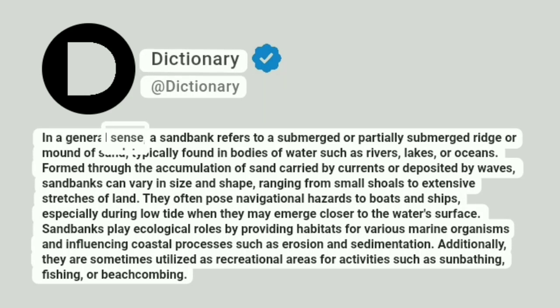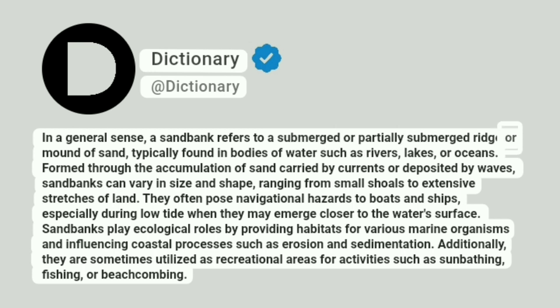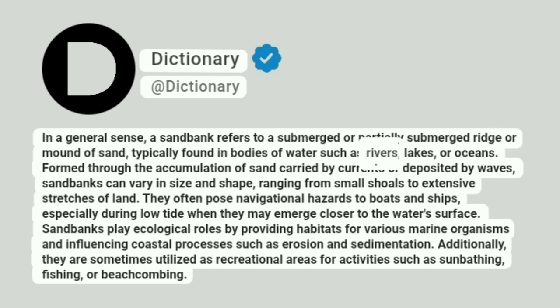In a general sense, a sandbank refers to a submerged or partially submerged ridge or mound of sand, typically found in bodies of water such as rivers, lakes, or oceans.